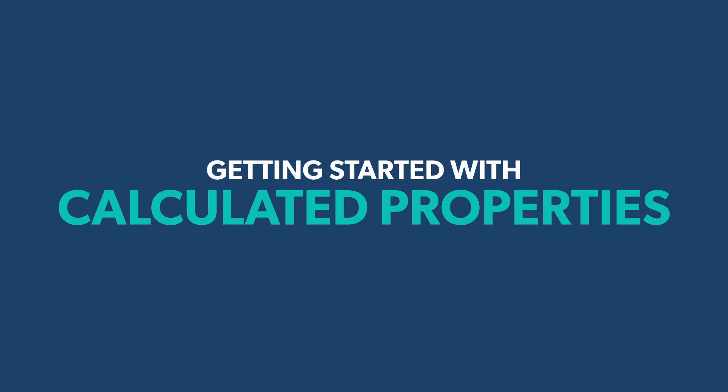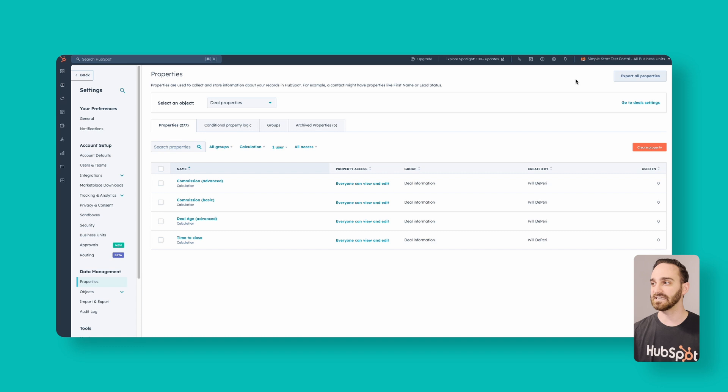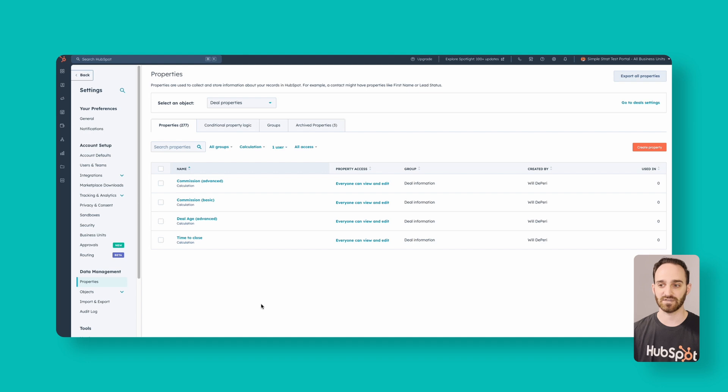First things first, log into HubSpot. Click the gear icon towards the top right, and on the left-hand side navigate down to Data Management and then Properties.